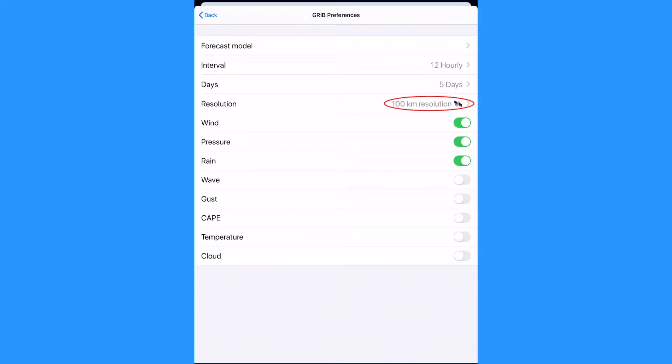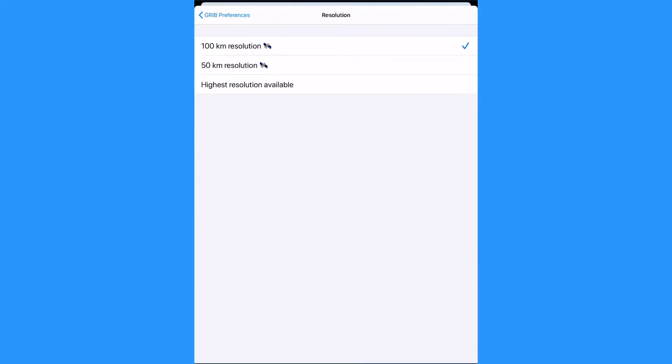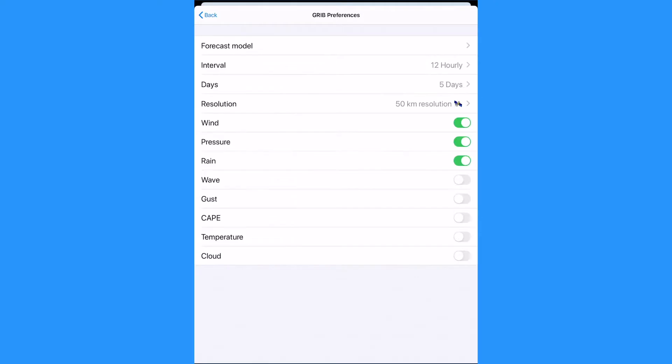For resolution, we can choose 100 kilometer, 50 kilometer, or highest res available. Highest res available gives us the highest resolution modeling. This would give us a very large file size, too big for our satellite connection.